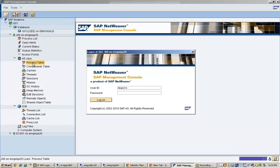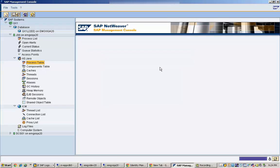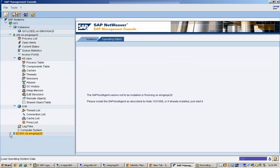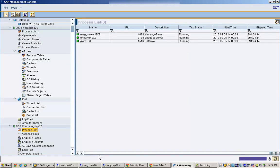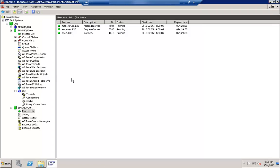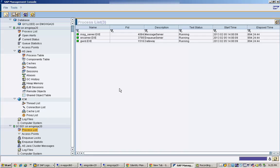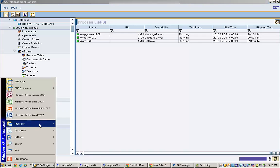After logging in, you can see all the different processes we saw when connected to the server. Since it is a Java system, this is the process table. You can go to different tabs to see different process tables. This window requires an ICM password to access it. Then going to SCS01, this window is exactly the same as the SAP MMC window opened on the desktop, except this one is the SAP MMC using a Java-based applet.